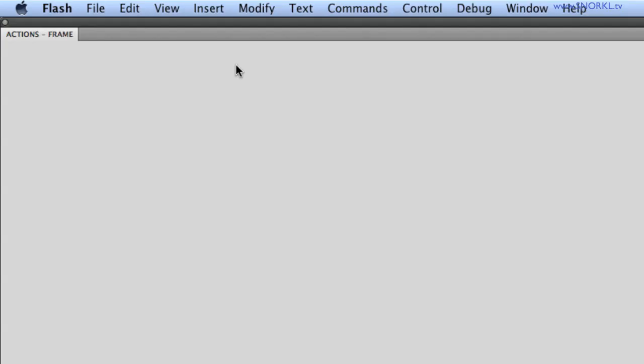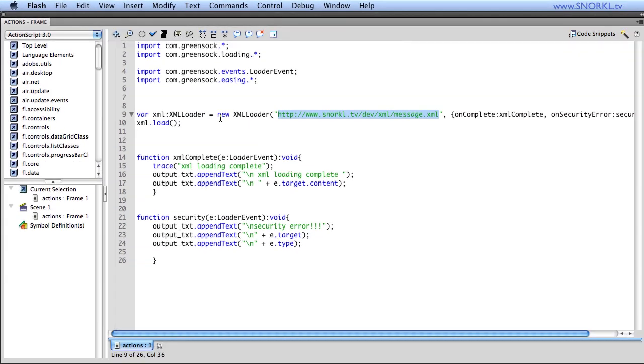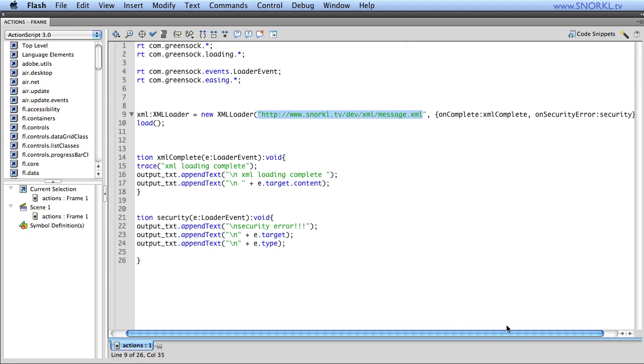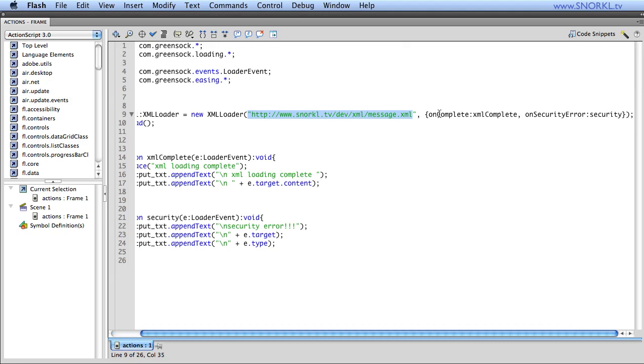Now if we go into Flash, I'm using a GreenSock LoaderMax XML loader, which allows me to very easily specify what file I want to load. And in one line, I can set up on complete callbacks and callbacks for security errors. There's a whole bunch of different callbacks I can respond to, such as on fail, on error, on HTTP status. But right now I want to keep it lean and mean.